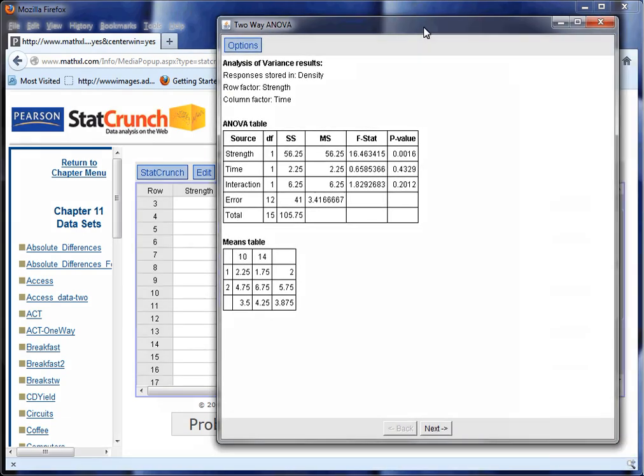Just looking at this table, the questions are going to be: is there an influence of interaction, which really should be done first? This p-value is bigger than 0.05, so the answer is no — there is no significant interaction.